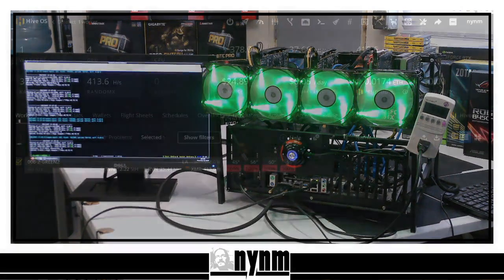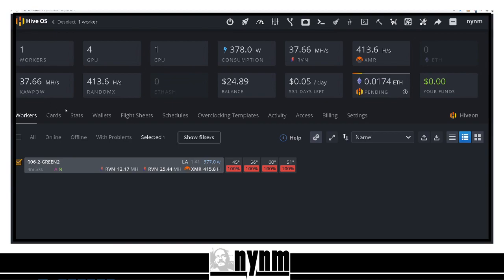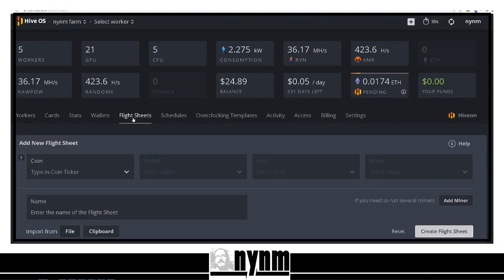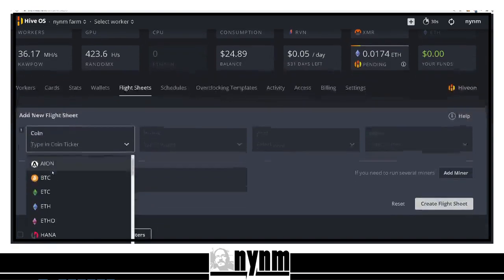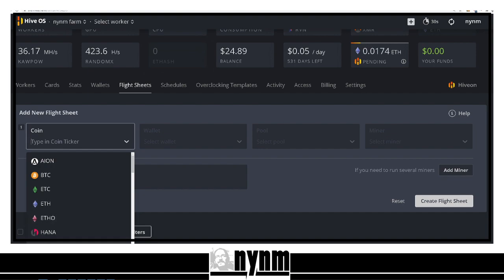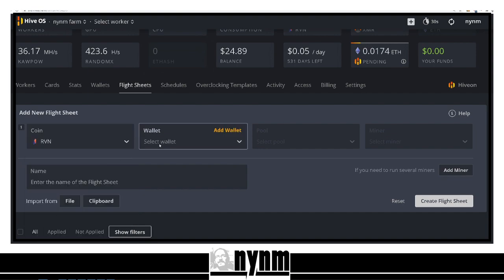Let's walk you through how to set this up in Hive OS. First things first, you need to make your own wallets — you'll need a Raven coin wallet and an XMR wallet. Head to your flight sheets and click 'Add.' This is really simple: select coin, bring it down to Raven, and select your wallet. If you don't have a wallet you can add it — there are lots of other great how-to videos on that.